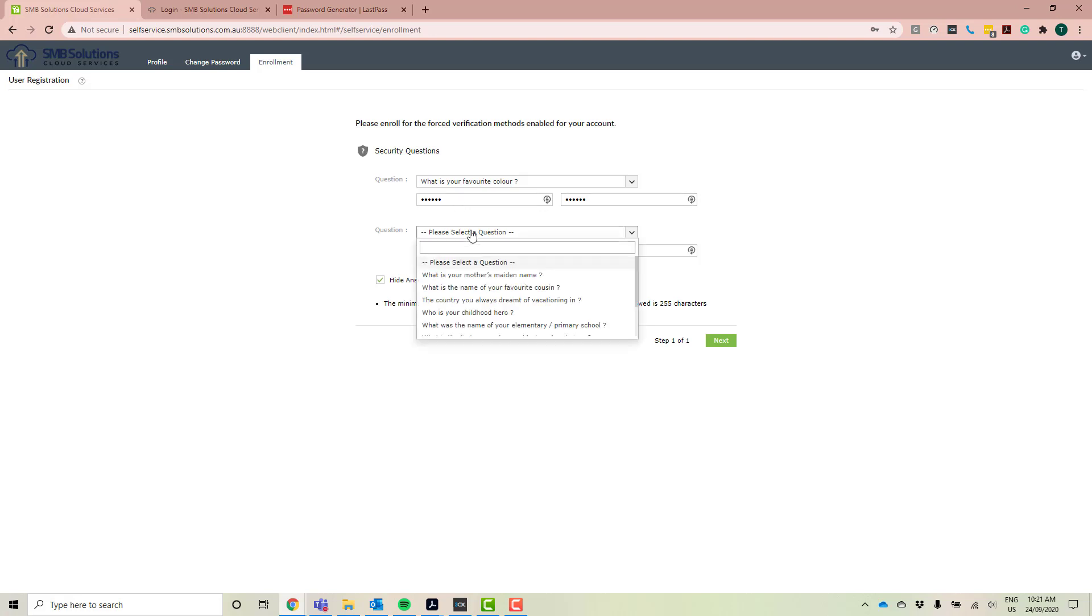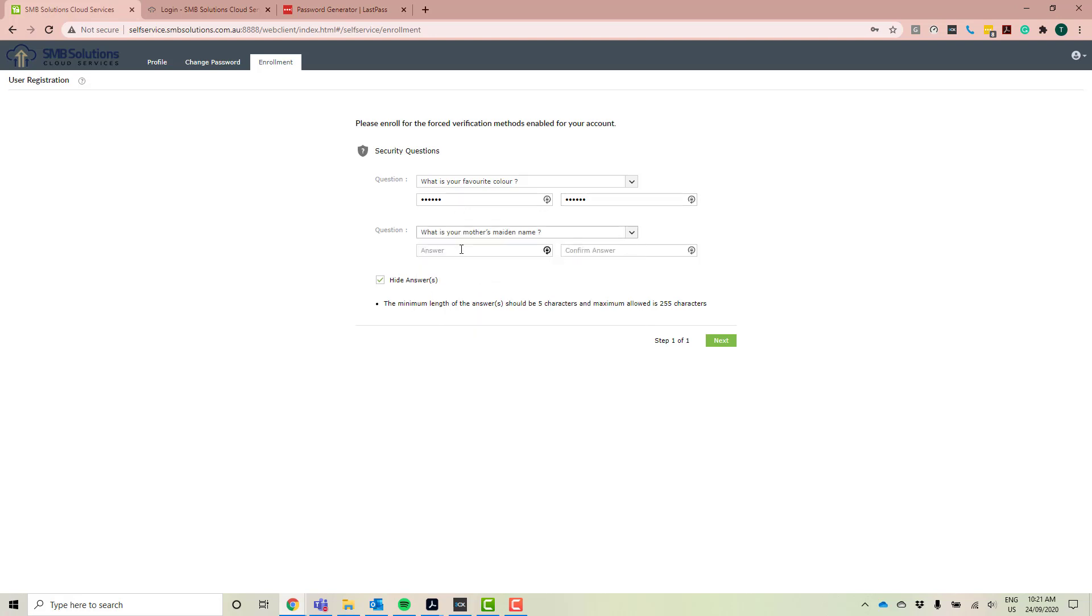Great. And a second one. Beautiful. So now that I've typed that in, I'm going to click next.